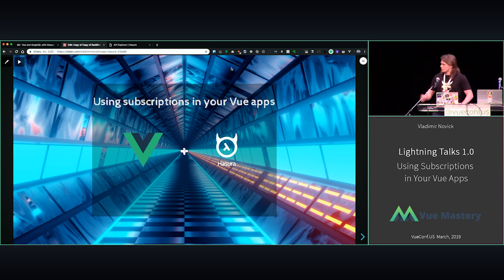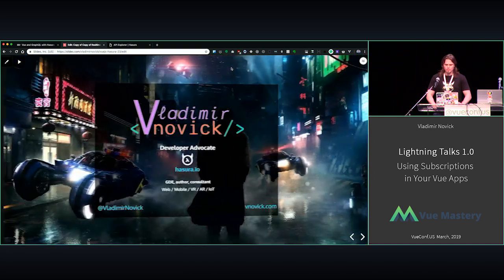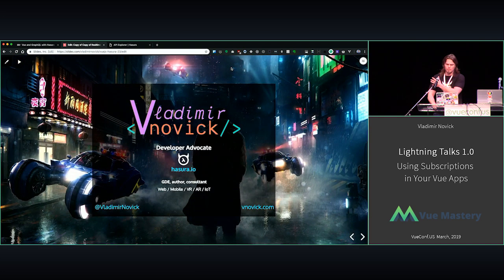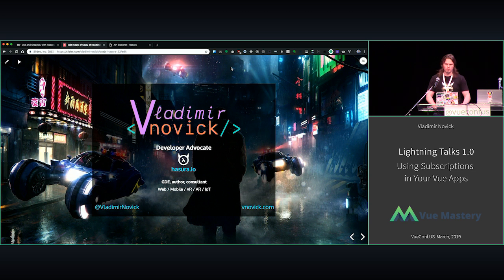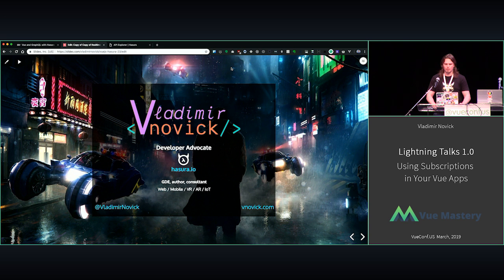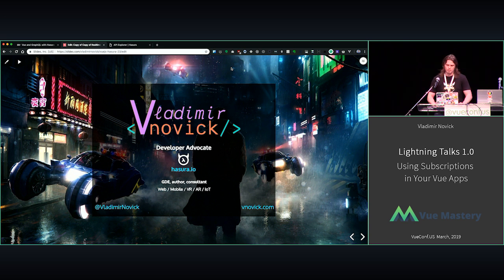So we'll talk about using subscriptions in our Vue apps, and a couple of words about myself. I'm Developer Advocate of Hasura, I have a booth over there you can check it out. I'm also a Google Developer Expert, author, consultant, and I work in all these fancy fields.